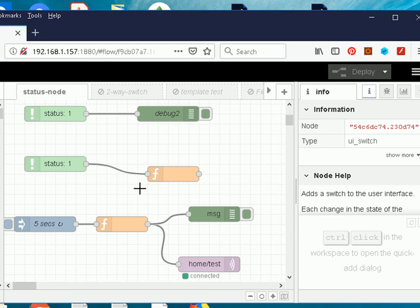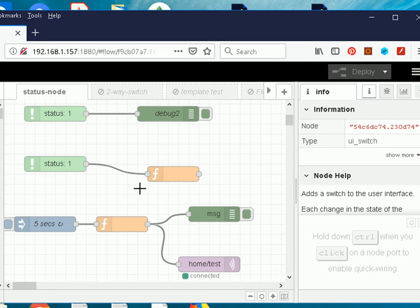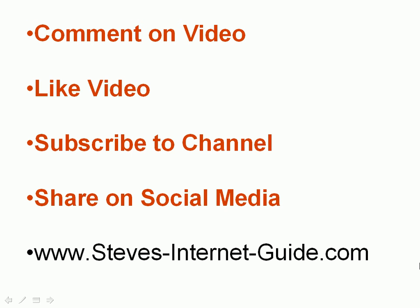That brings us to the end of the video on the status node. The status node is very useful, especially when dealing with MQTT and HTTP — it lets you look at the connection status and make decisions based on it, such as whether to publish or subscribe. If you have any comments on the video please leave them below, and if you like the video use the buttons below. Subscribe to get notified of new videos on the channel.